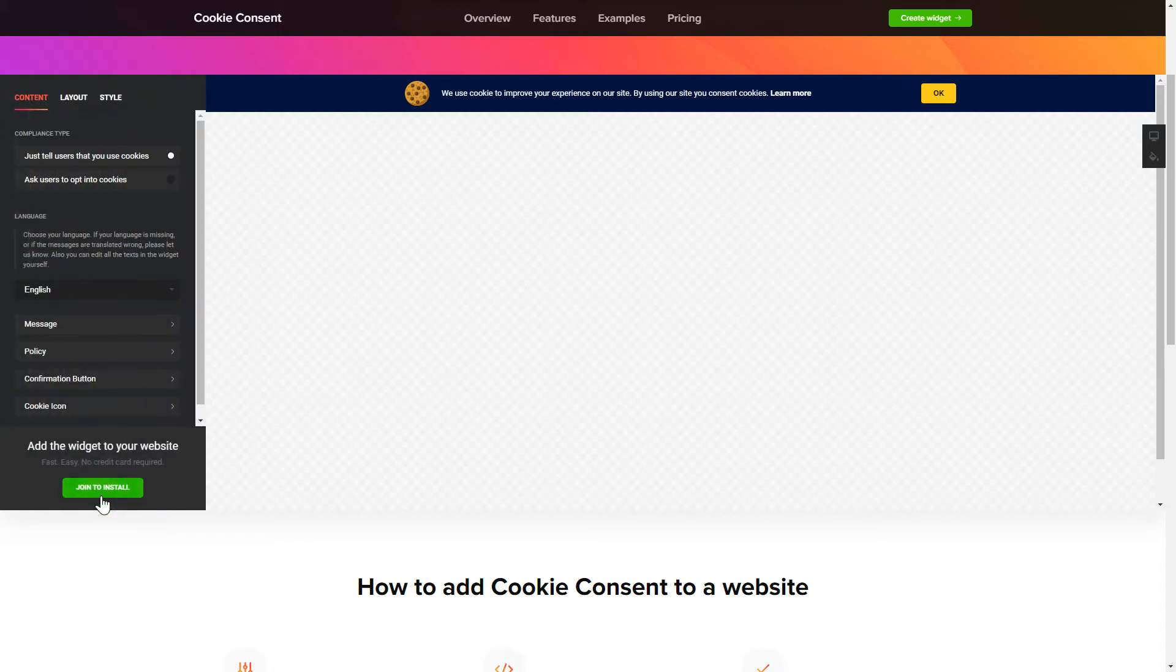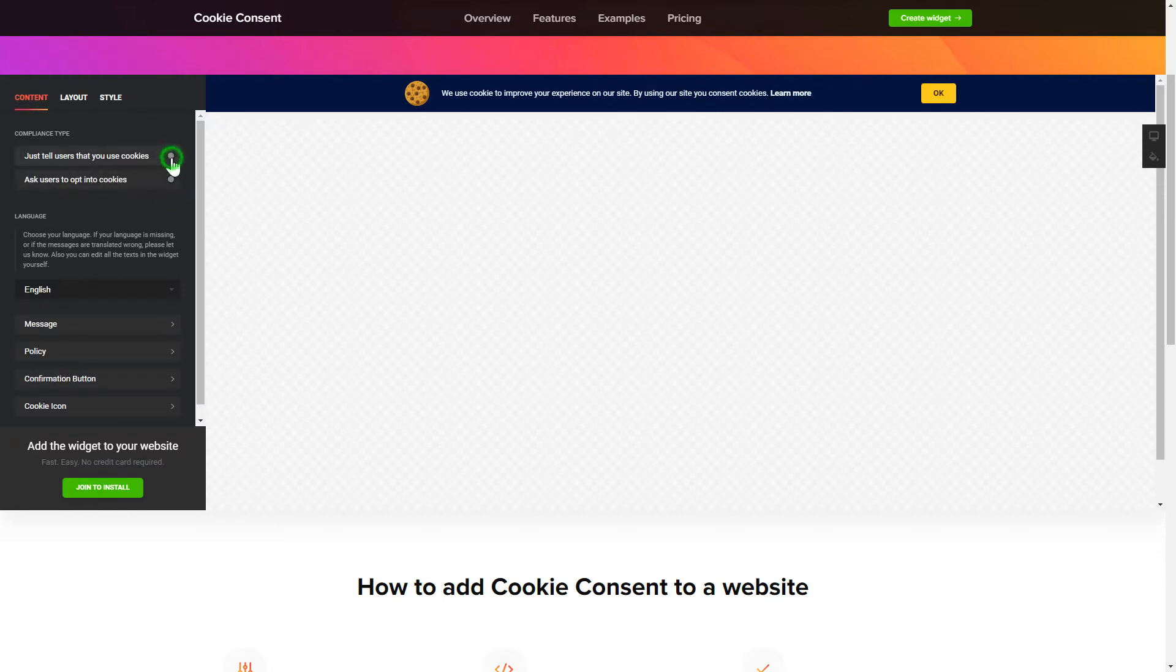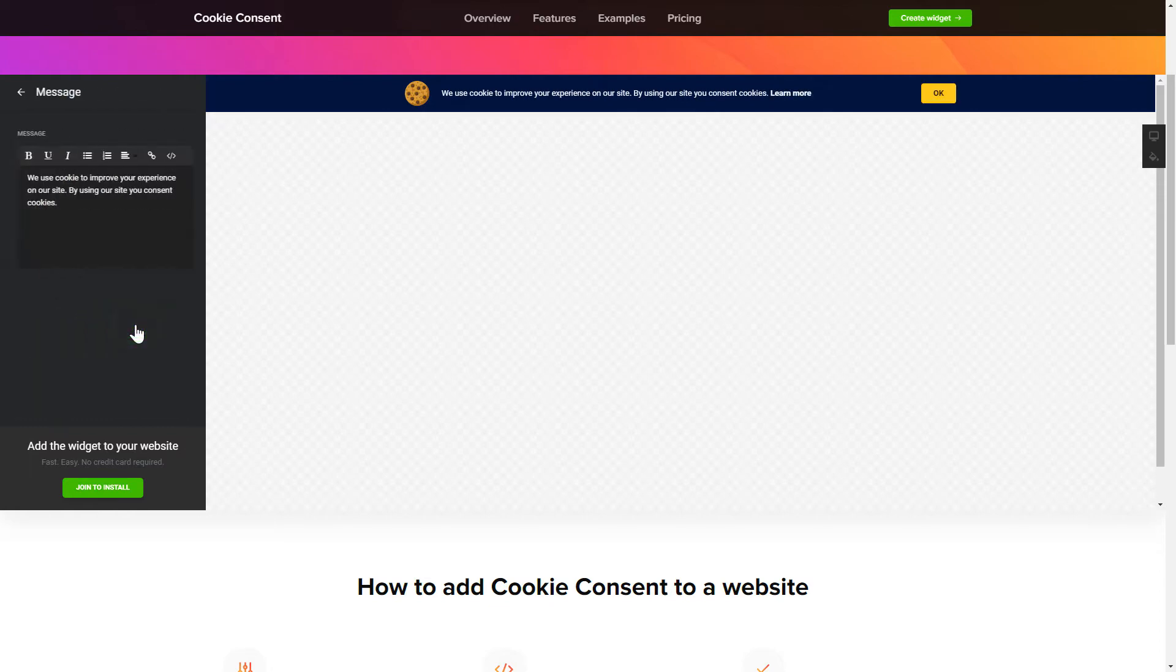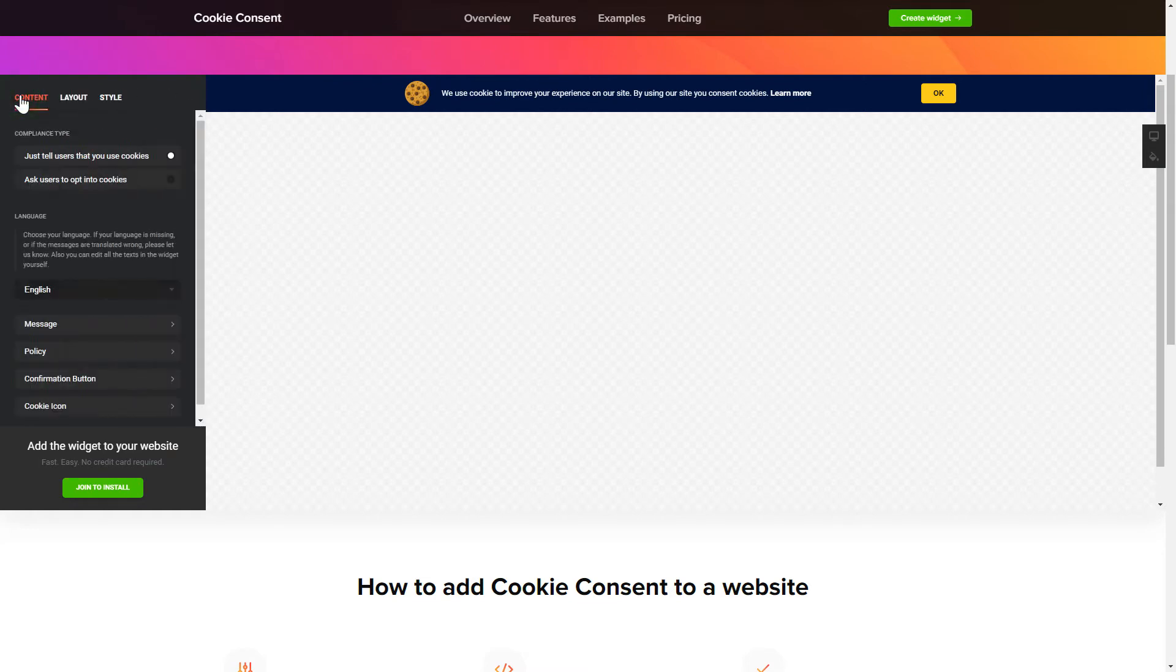To set up your cookie consent widget, go to Content tab and select the right compliance type. Enter your own cookie consent message and your policy link. That's it! Your widget is ready.